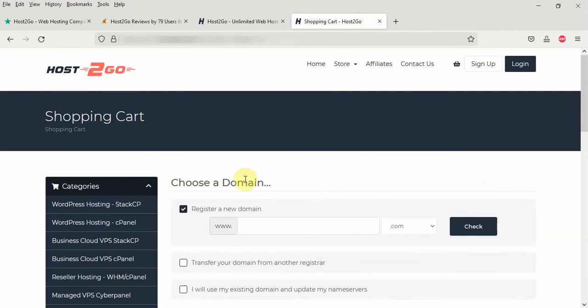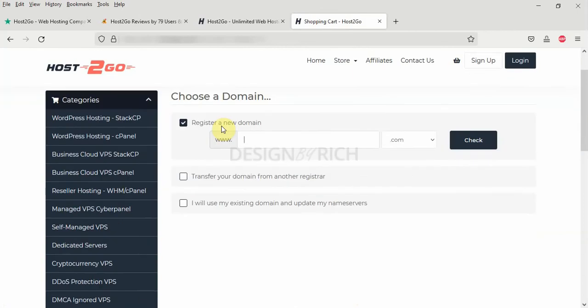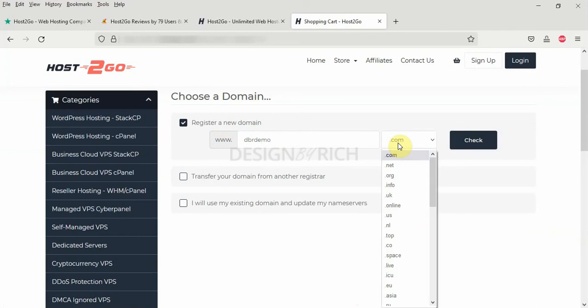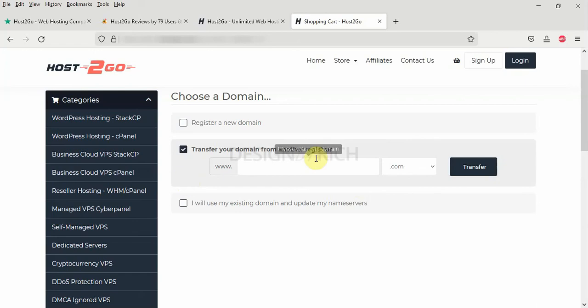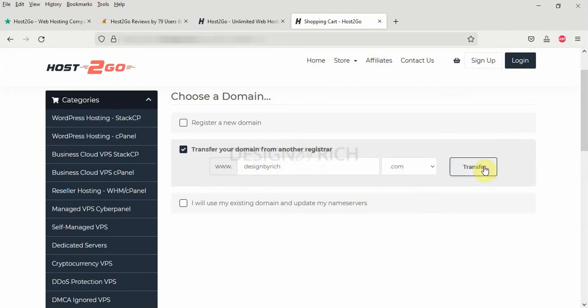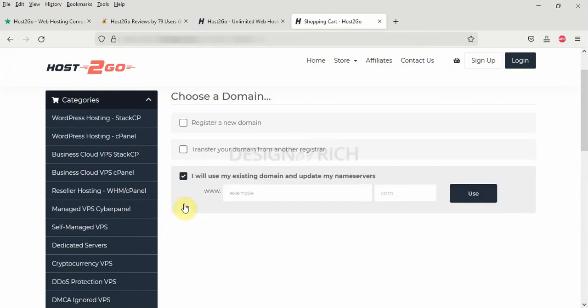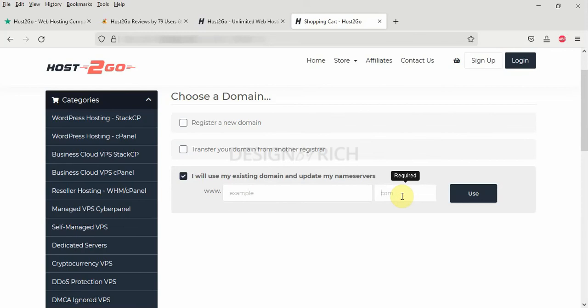Here you have the choose a domain step. First is to register a new domain altogether. Here I can enter my new domain like dbrdemo.com. Choose the TLD which is .com. Click on the check button here. And it will check whether the domain is available for me to register now. The next option is to transfer an already existing domain that you own to this Host2Go. And the last one is when you already have a domain registered somewhere like Namecheap or GoDaddy or anywhere else. And you just want to point the name servers to Host2Go. So we can enter the domain name here and enter the TLD and click the use button to use this domain on Host2Go.